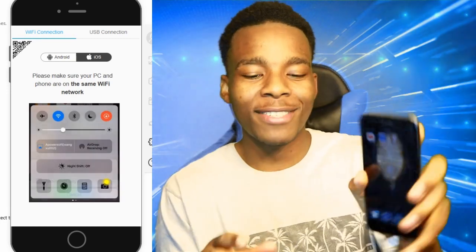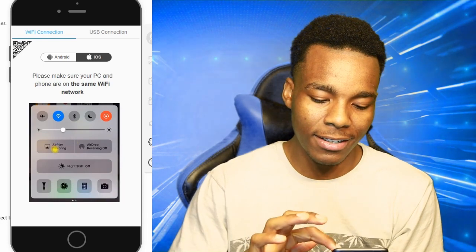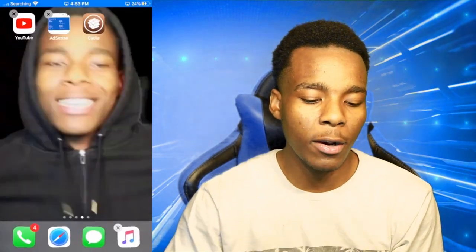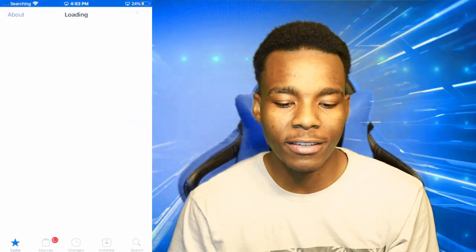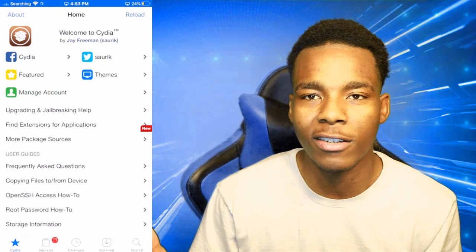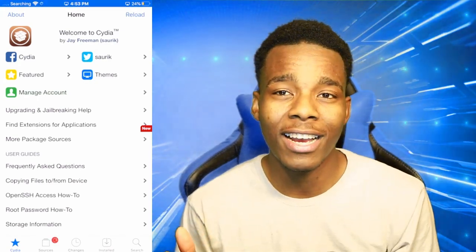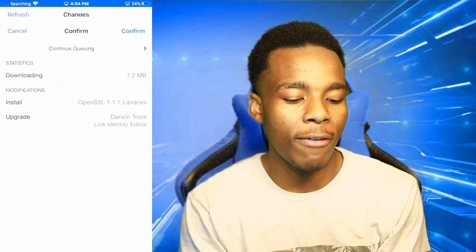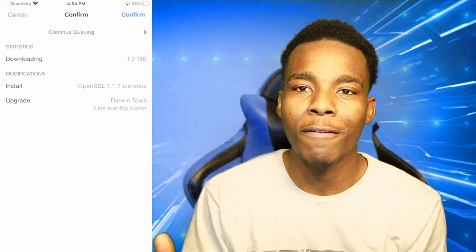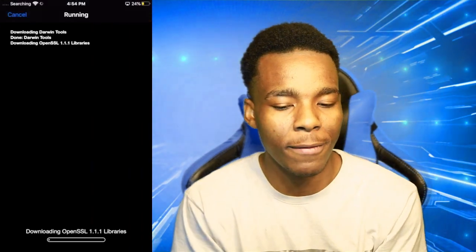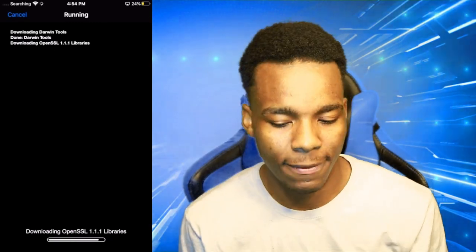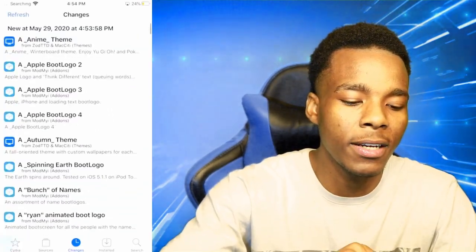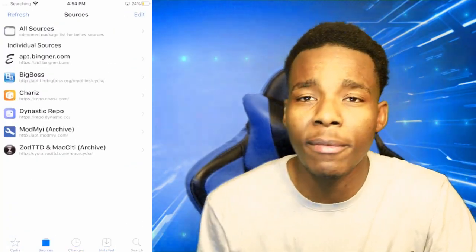It actually worked — I have Cydia on my phone! As you can see right there, I have Cydia and let's see if we can open it up. Everything is jailbroken and working fine — this is not a scam. It's loading things up, so let's update these repositories just to confirm that this is actually Cydia.